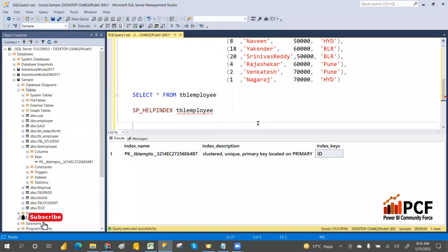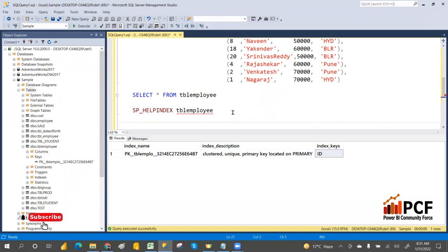Clustered index does the physical order of the data. I'll give one example you will not forget: a clustered index is like a telephone directory. A telephone directory does not have a separate index — the data itself is sorted. Index and data are in the same table. Per table you can have only one clustered index.